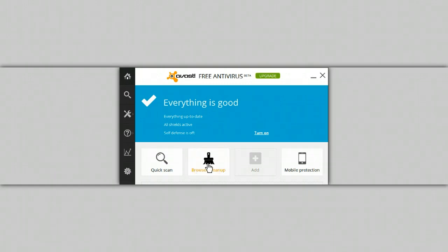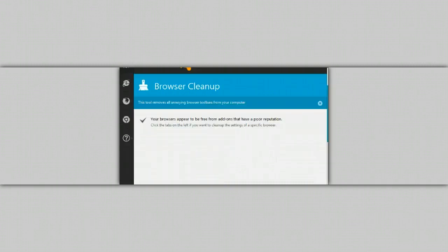We'll give this one a little run and show you what it actually does. As you can see, I don't have toolbars that have a poor reputation. The actual only toolbar that I run is the Chrome toolbar on my Internet Explorer browser.